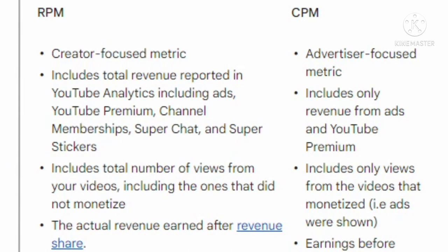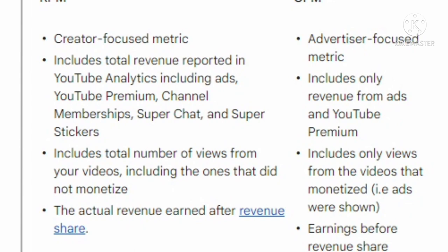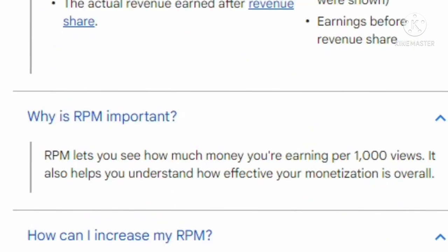What is the difference between RPM and CPM? RPM is creator-focused and includes total revenue reported in YouTube Analytics, including ads, YouTube Premium, channel memberships, Super Chat, and Super Stickers. CPM includes only revenue from ads and YouTube Premium. RPM includes the total number of views from your videos including those not monetized, while CPM includes only views from videos where ads were shown. RPM reflects actual revenue earned after revenue share; CPM reflects earnings before revenue share.